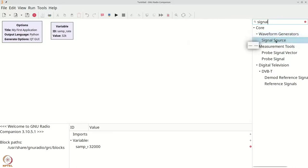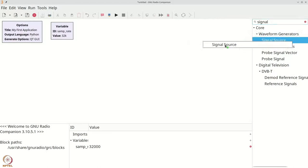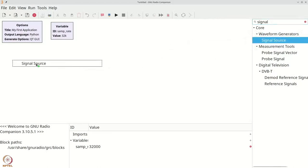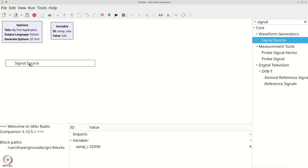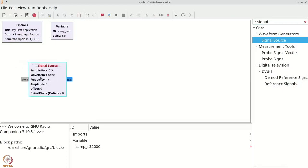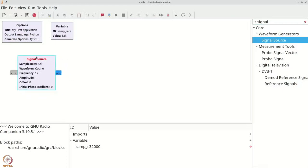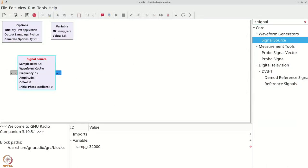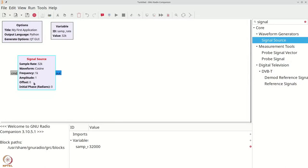We need the signal source present within waveform generators. To add a signal source to your flow graph, you can click and drag it and place it on your flow graph. You can see our signal source. It has a sample rate of 32K, which is same as what is written here. It has a frequency of 1K, unit amplitude, zero offset and zero initial phase.